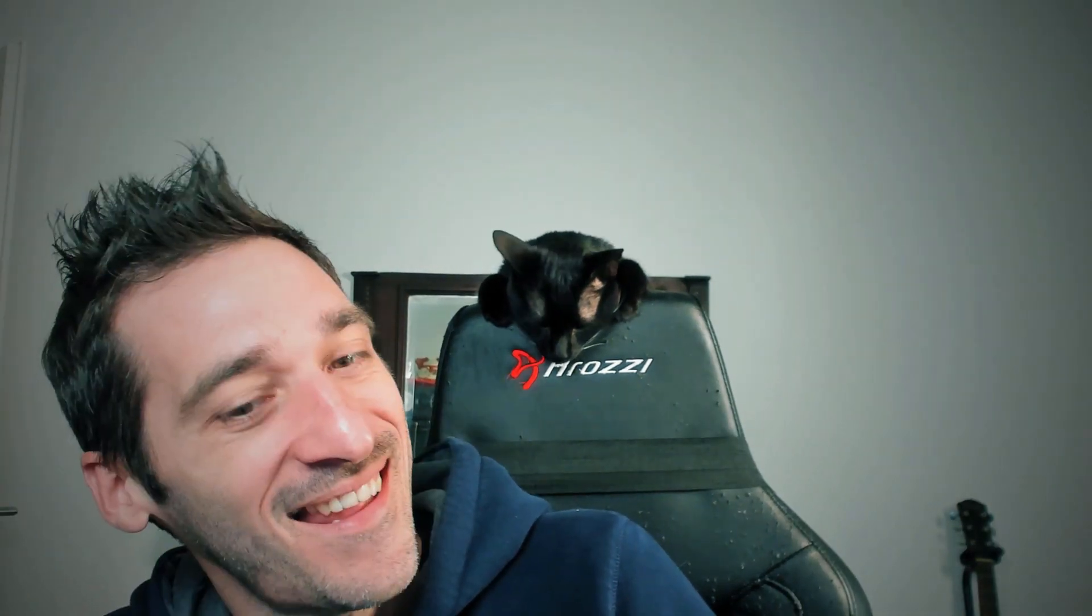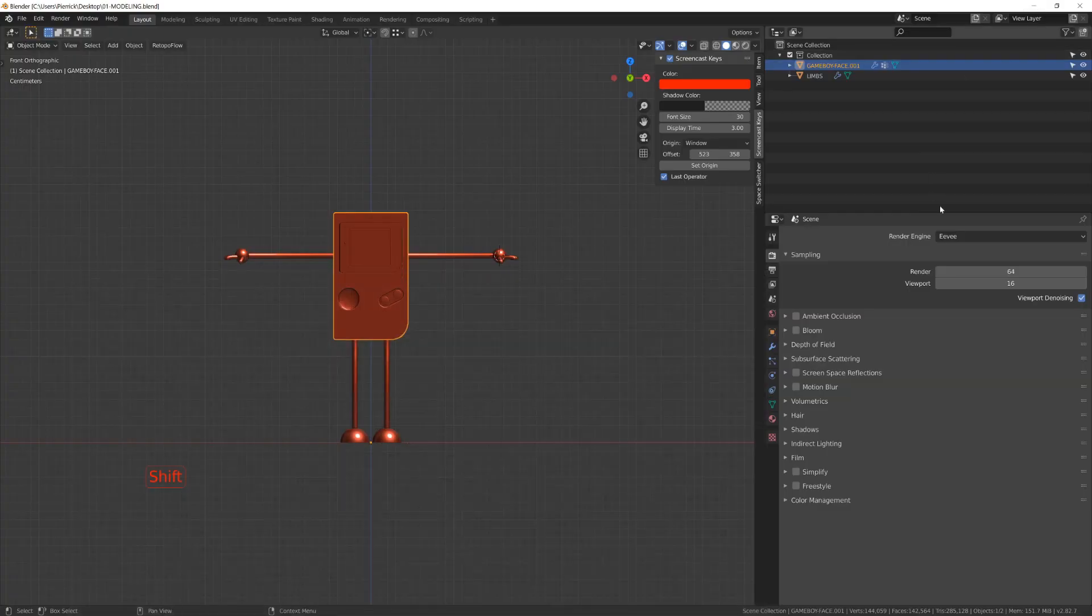Hi everyone, welcome to this new part where we will be shading our character, still with my cat on the back. He loves the lockdown I think. Alright, let's go.